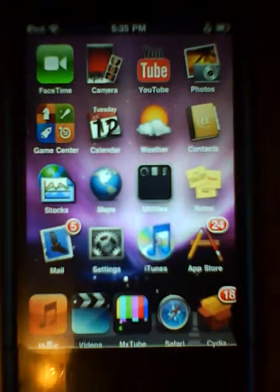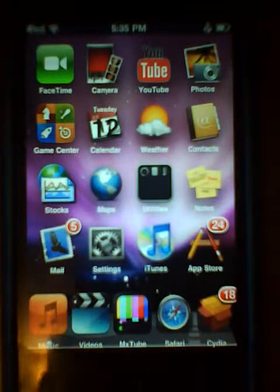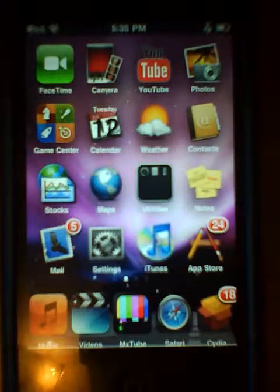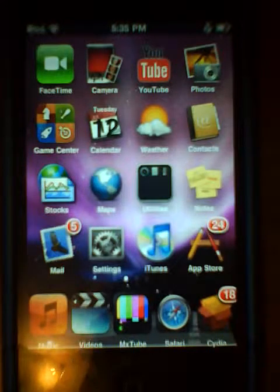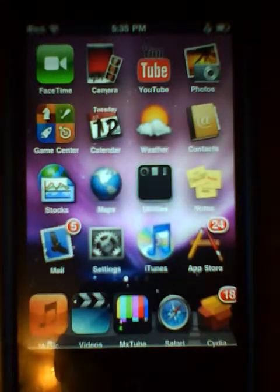Hey guys, I'm the Math Assistant and today I'm going to be helping with your iPod once again. Today we're going to be talking about WinterBoard and Lockdown Pro.